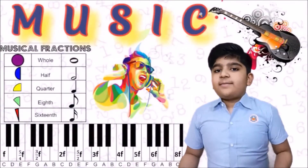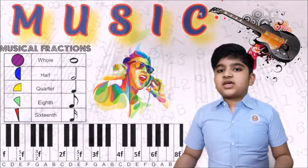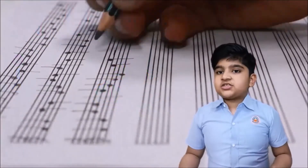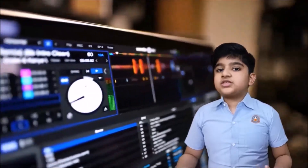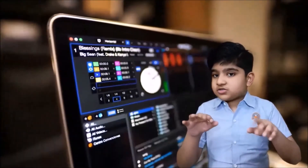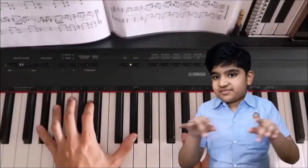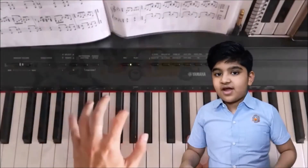Music. Maths in music analyzes the pitch, timing and structure. Musical notes and tones are also derived from geometrical shapes.